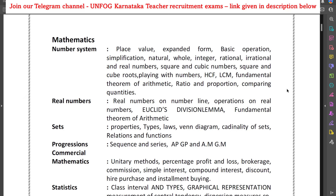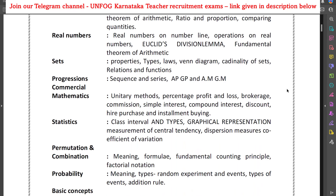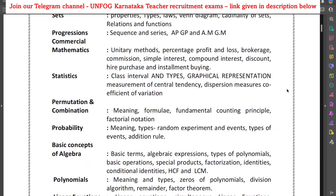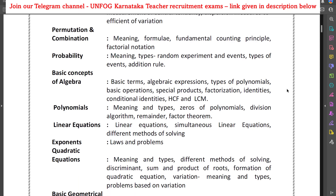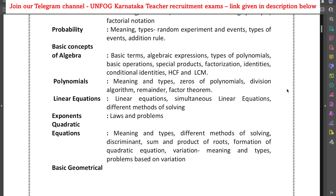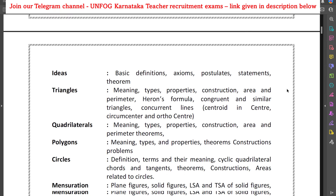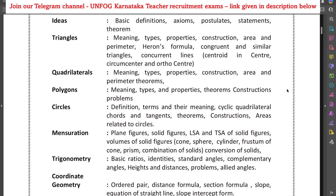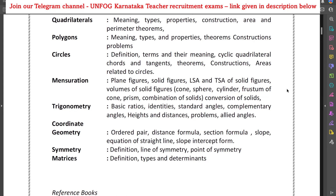Talking about the mathematics syllabus, you need to prepare for: number system, real numbers, sets, progression, commercial mathematics, statistics, permutation and combination, probability, basic concepts of algebra, polynomials, linear equations, exponents, quadratic equations, basic geometric ideas, triangles, quadrilaterals, polygons, circles, mensuration, trigonometry, coordinate geometry, symmetry and matrices. This is the full mathematics syllabus for GPSTR for both PM and CB method aspirants.